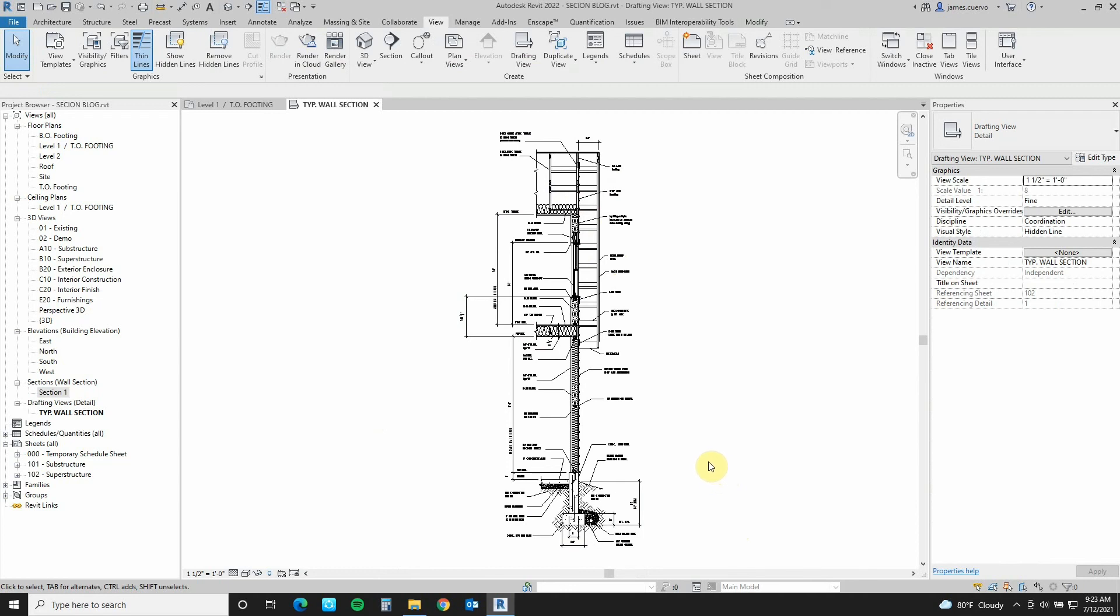Very well. With that, we see how not only we can bring in our AutoCAD details that we have in our detail library, but we can also then have our sections reference these particular details that were brought in. I hope you've enjoyed it. This has been Jim Cuervo for Digital Drafting Systems saying, have a great day. Stay safe. Thank you for watching. Till the next one.